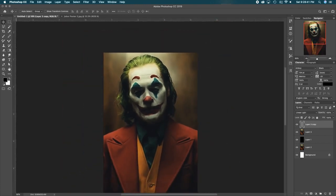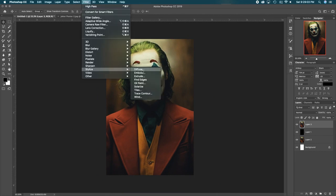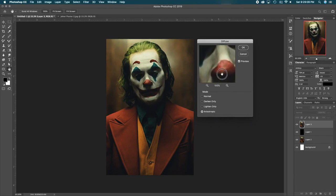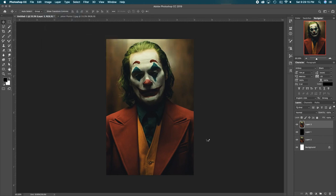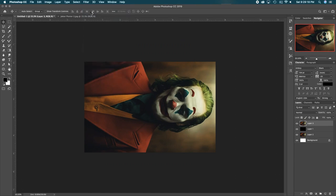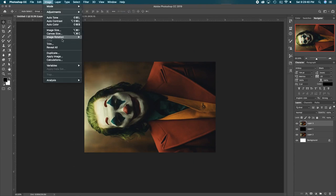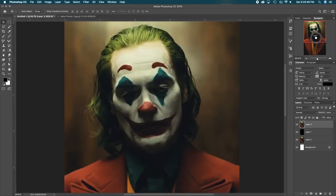Merge those two layers — Command or Control E to merge them. Now we're going to add that waviness. Go up to Filter, Stylize, then Diffuse — pick the very bottom option. Then we're going to rotate our entire image and add that diffuse every time we rotate it, so that way it has a more uniform look. Otherwise the lines get a little weird, so it's just a little extra step to help the effect. Look — it looks a little wavy, a little paint-like.